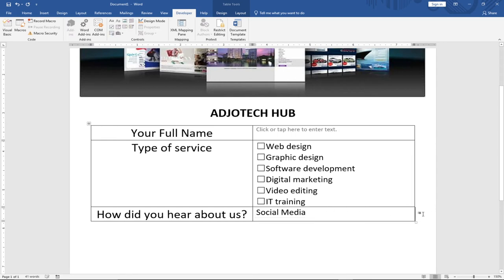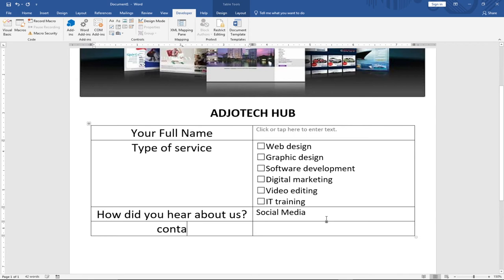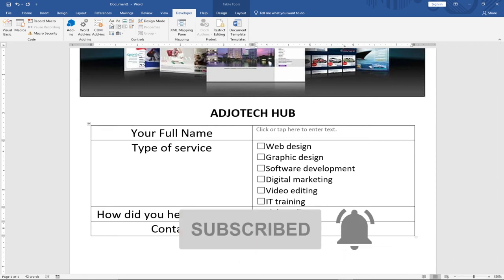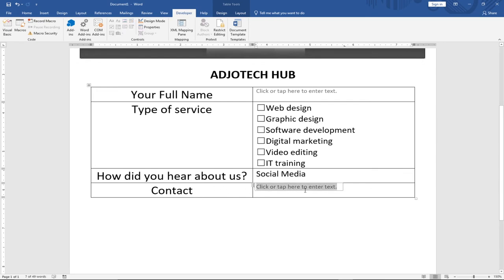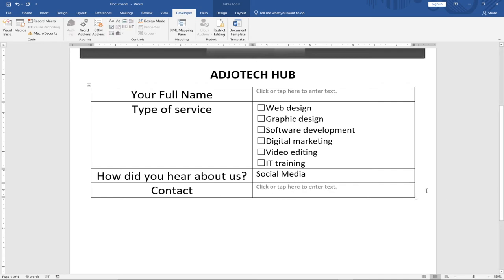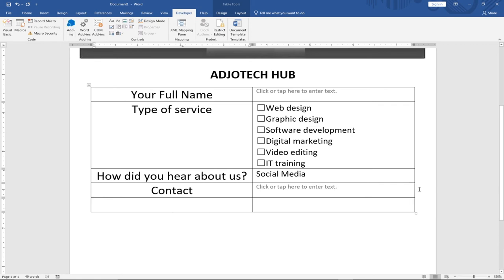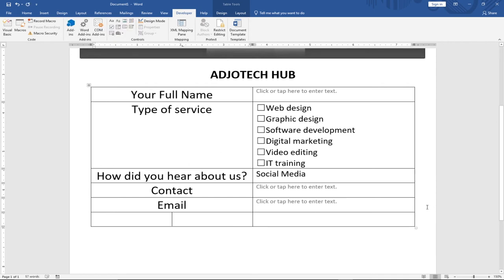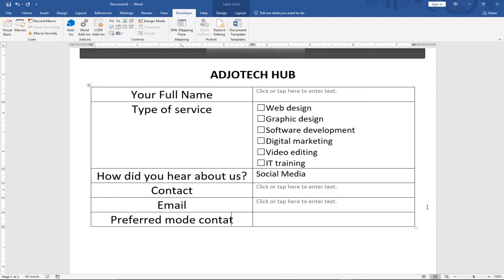Next, I'll add a row for Contact, using a Plain Text content control so the user can type in their contact number. I'll also add a row for Email, again using a Plain Text control so the user can type their email address.